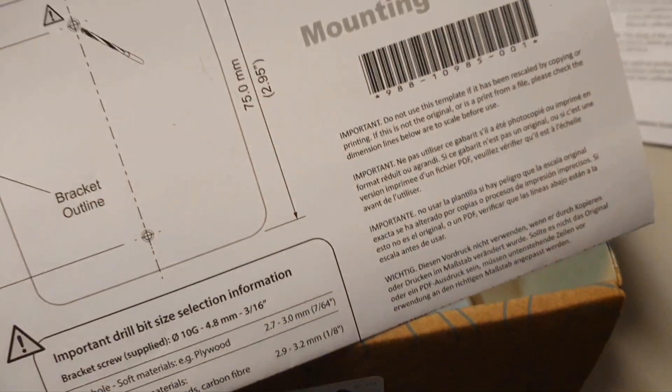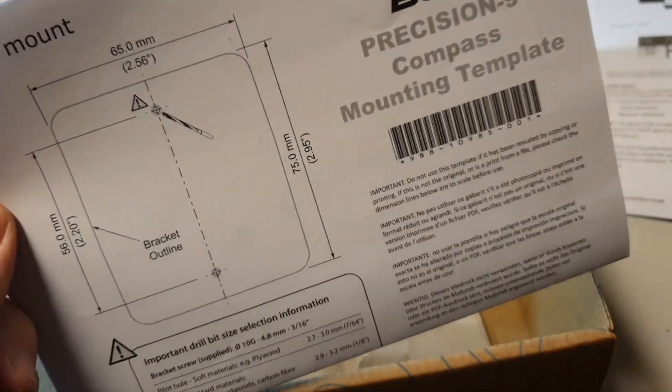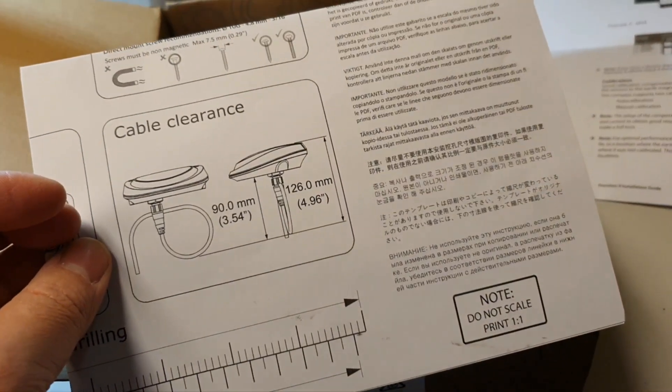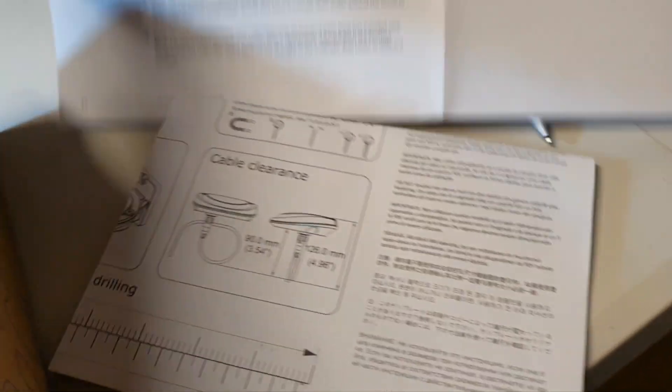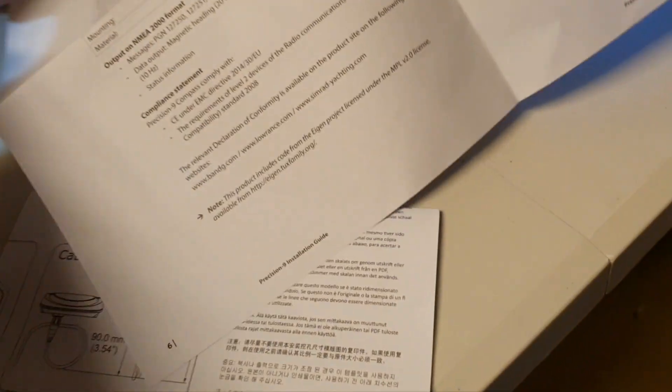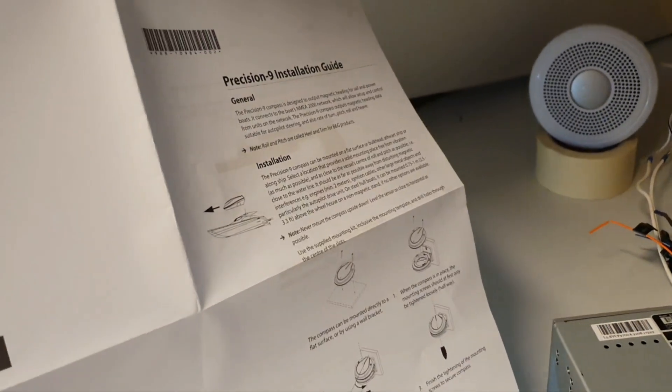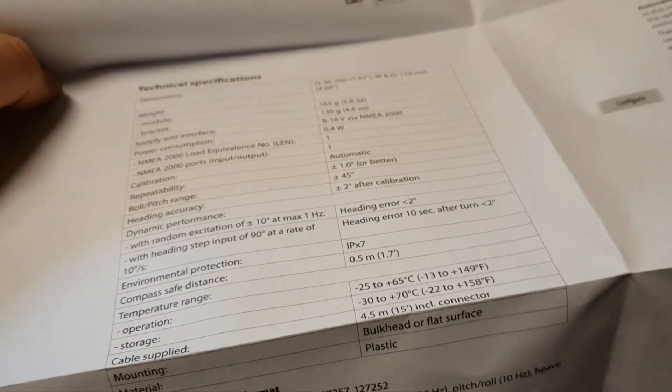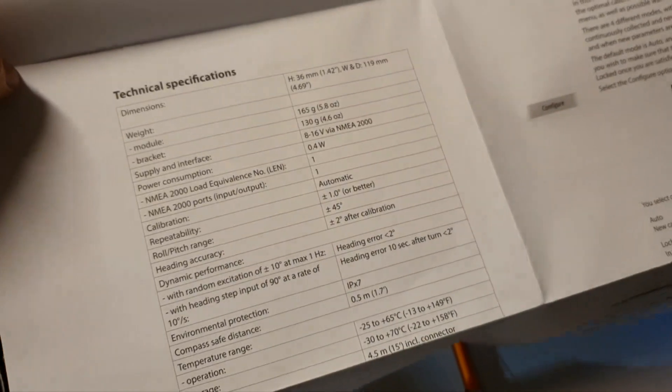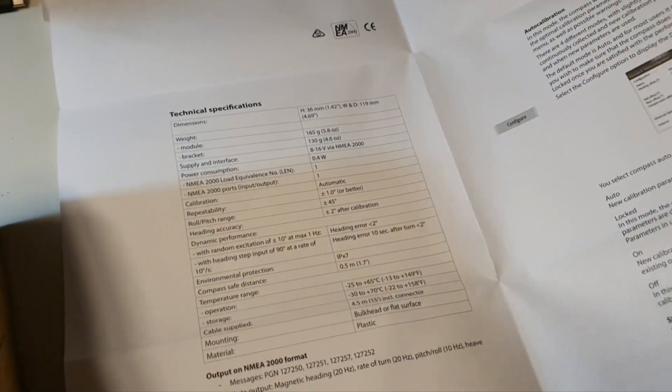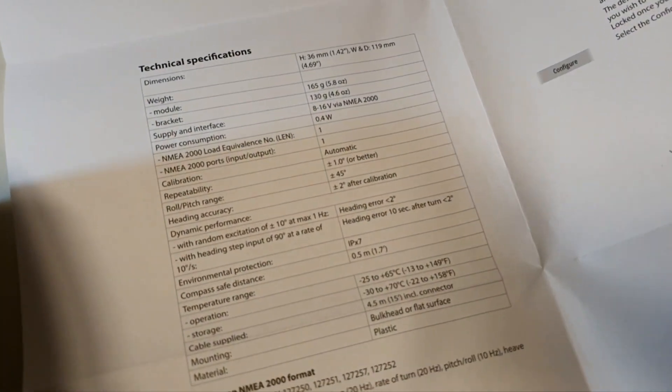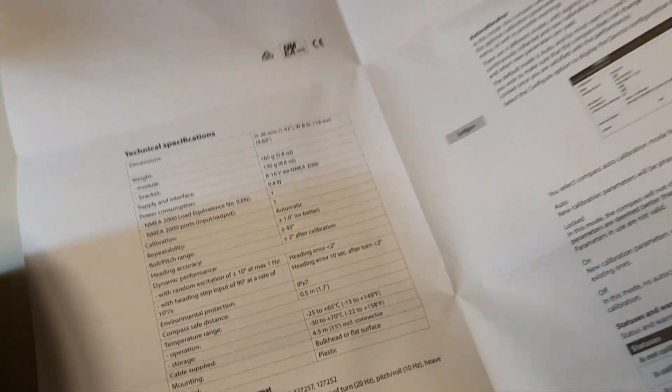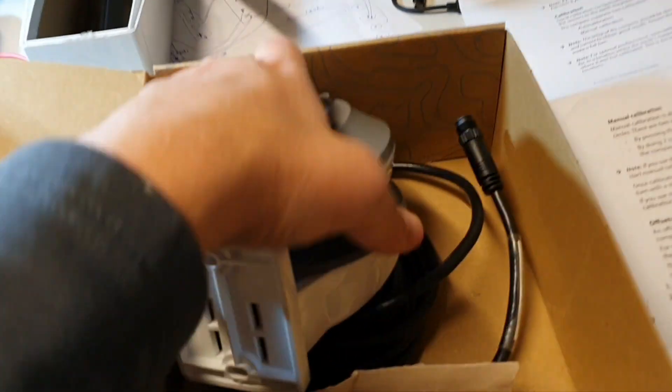It includes mounting template with some aspects mentioned there, some kind of guidance. Technical information - you can pause the video in case if you need this information.